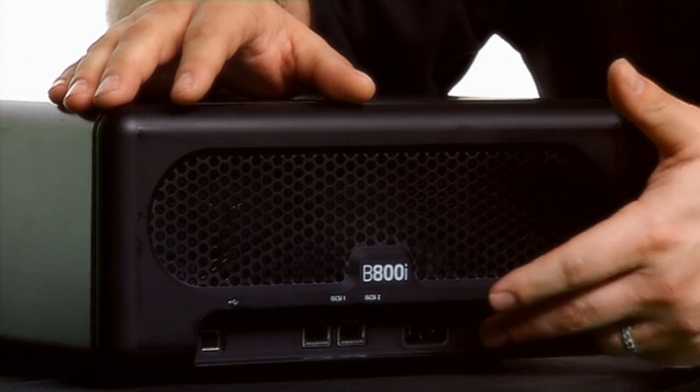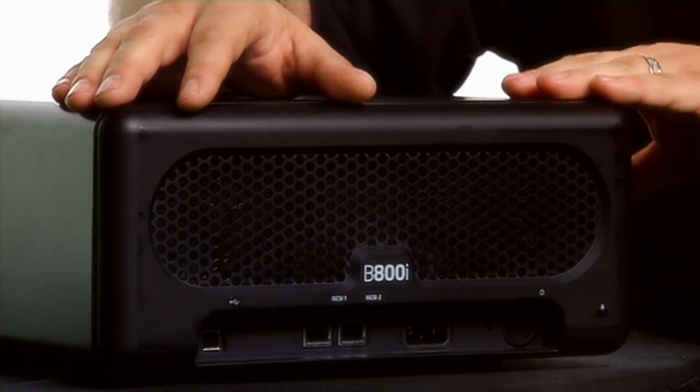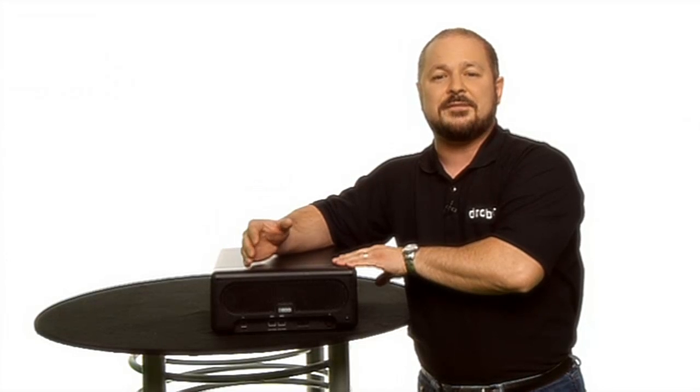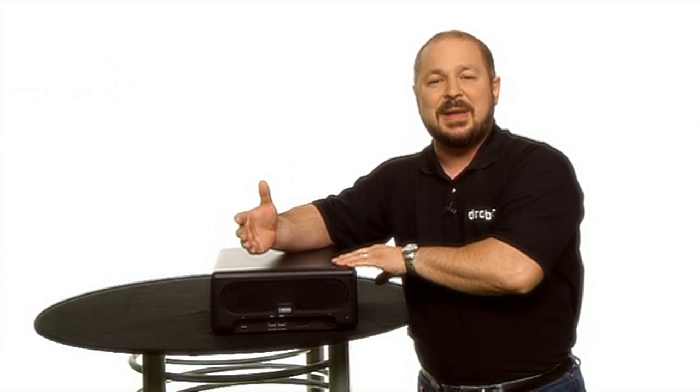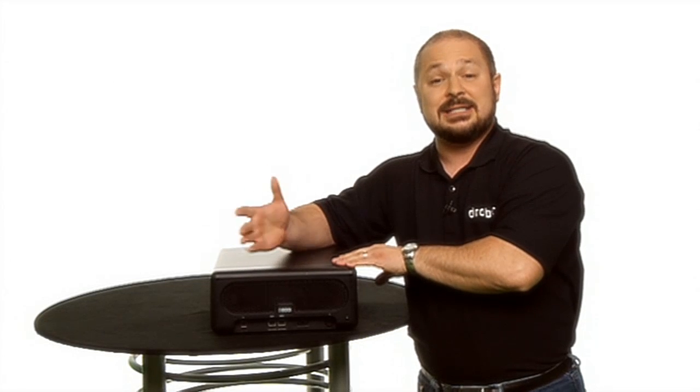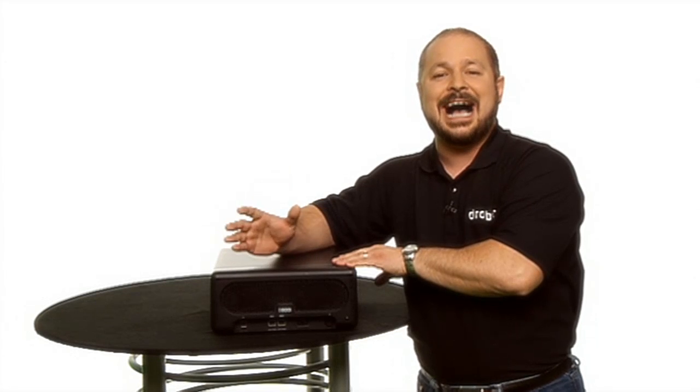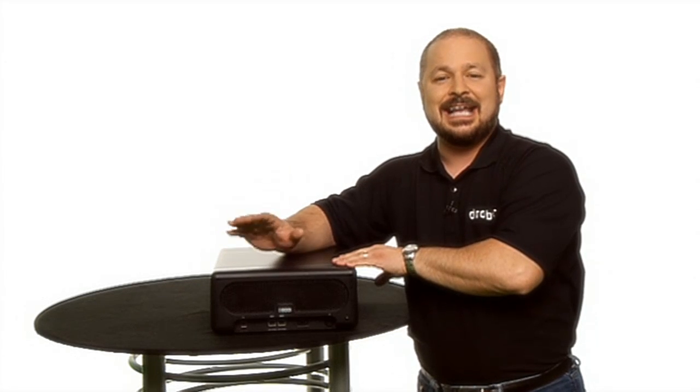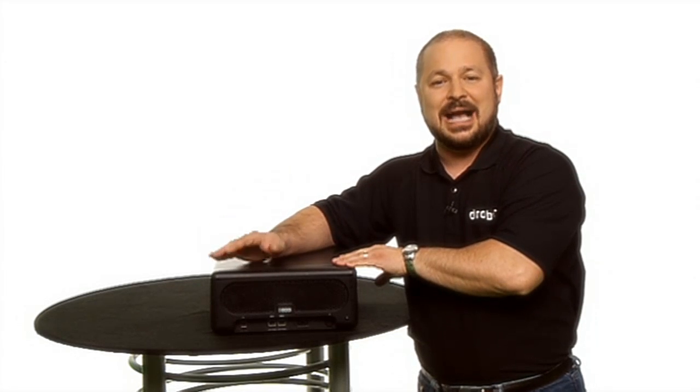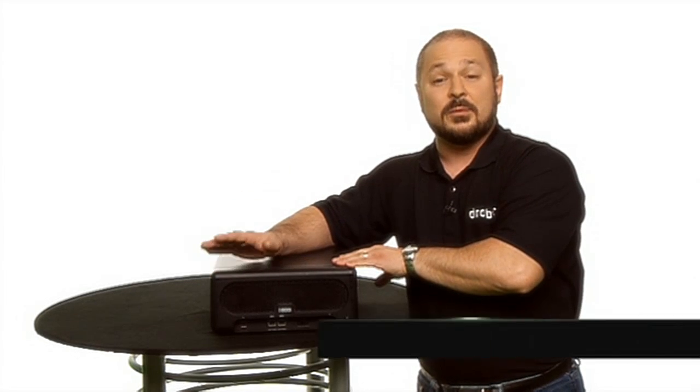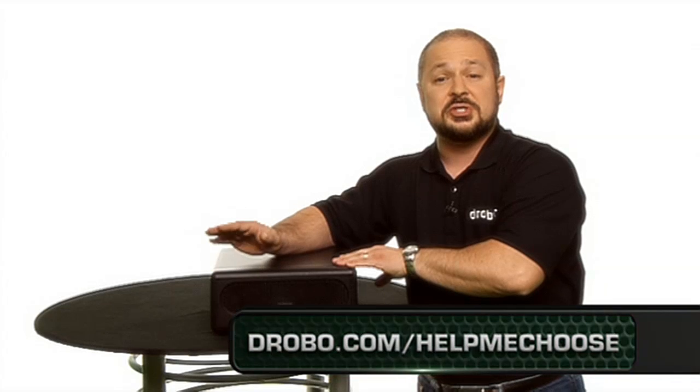We have a power switch here for the power supply. And Drobo B800i is great for disk based backup, tier two applications, or anywhere where you need an iSCSI SAN with lots of capacity at an affordable price.